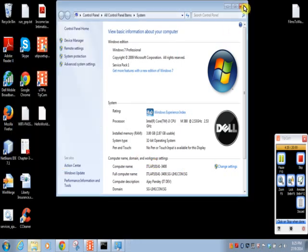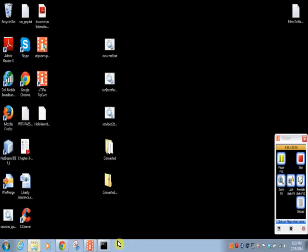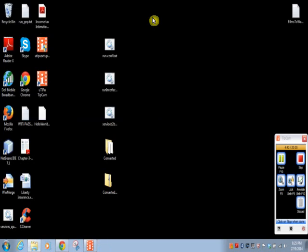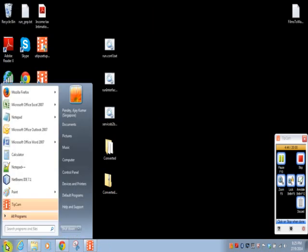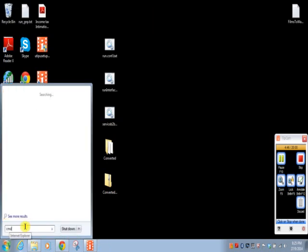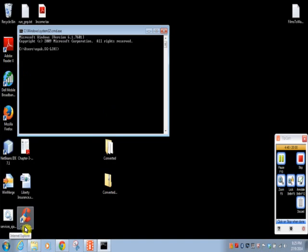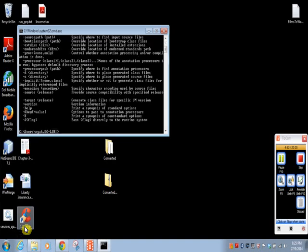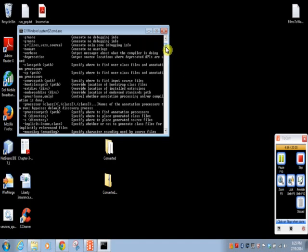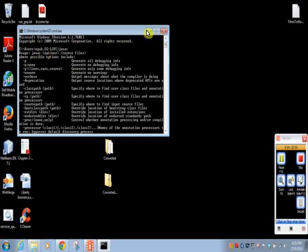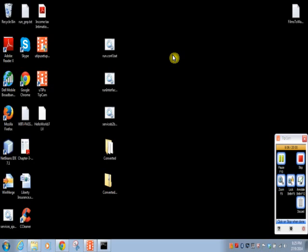We will close this command prompt again and open again. Now I will write javac command. It will not give you error. Instead, it will give you other information like uses of Java options. We will minimize this and we will start writing our first Java program.